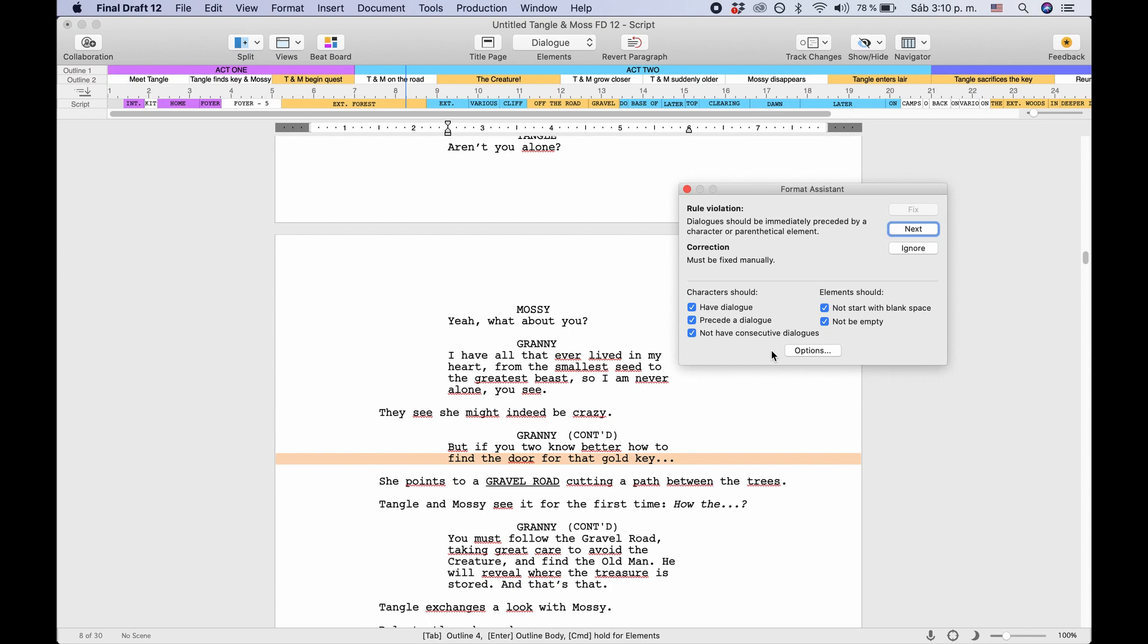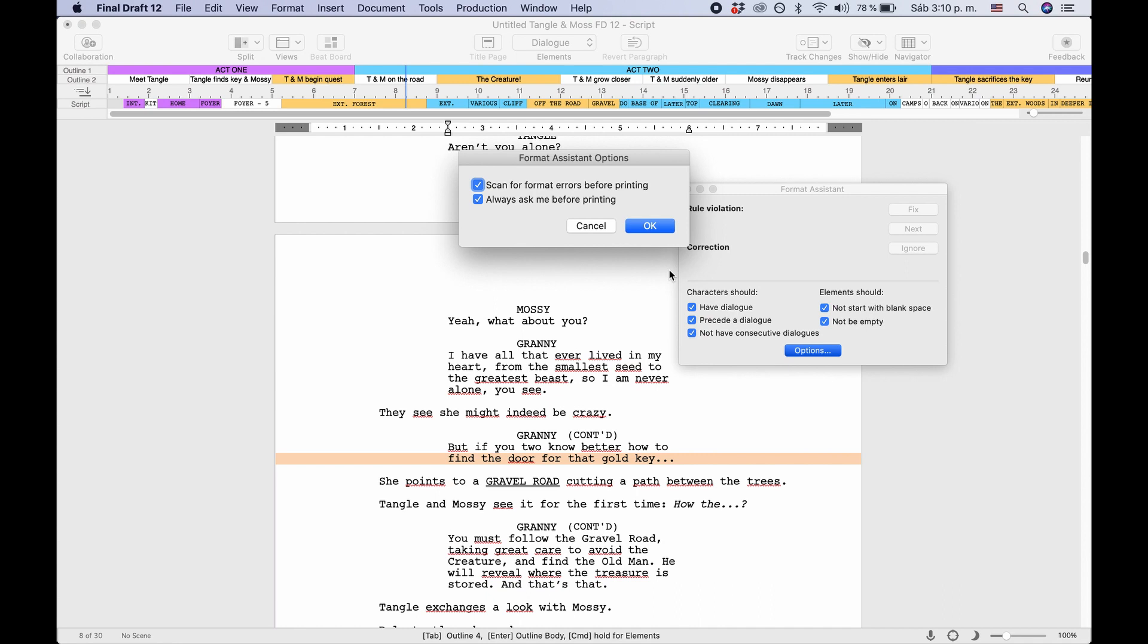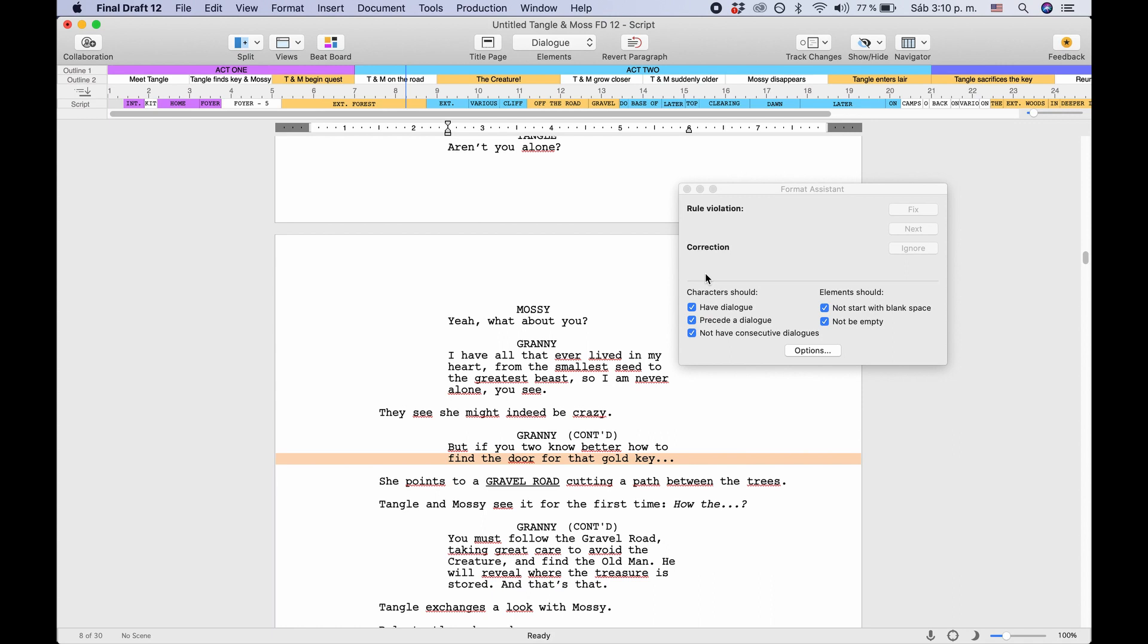If you go to the options you can also specify whether you want to automatically scan for formatting errors before printing, which is useful but maybe not necessary if you start the format assistant manually. You can also choose if you want Final Draft to ask you whether you want to start the format assistant before printing or not.